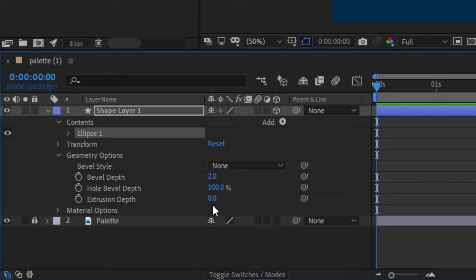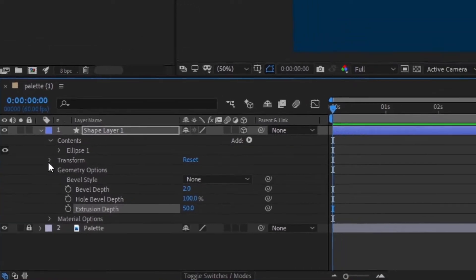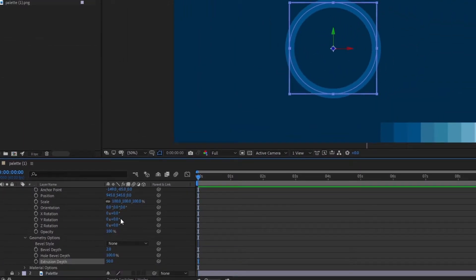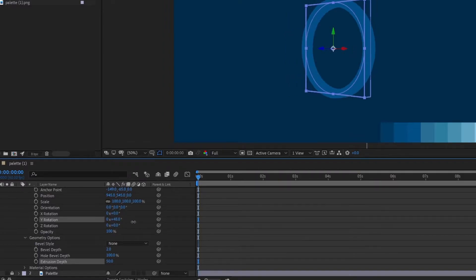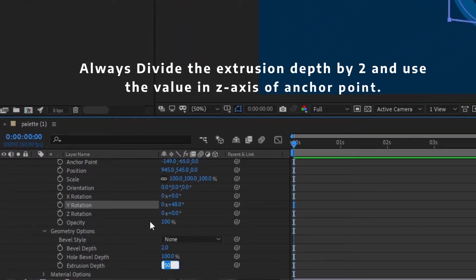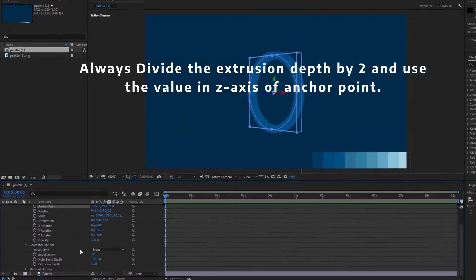Increase the extrusion depth to 50%. To make the anchor point align to the center of Z axis, you need to divide extrusion value by 2 and use it in anchor point.